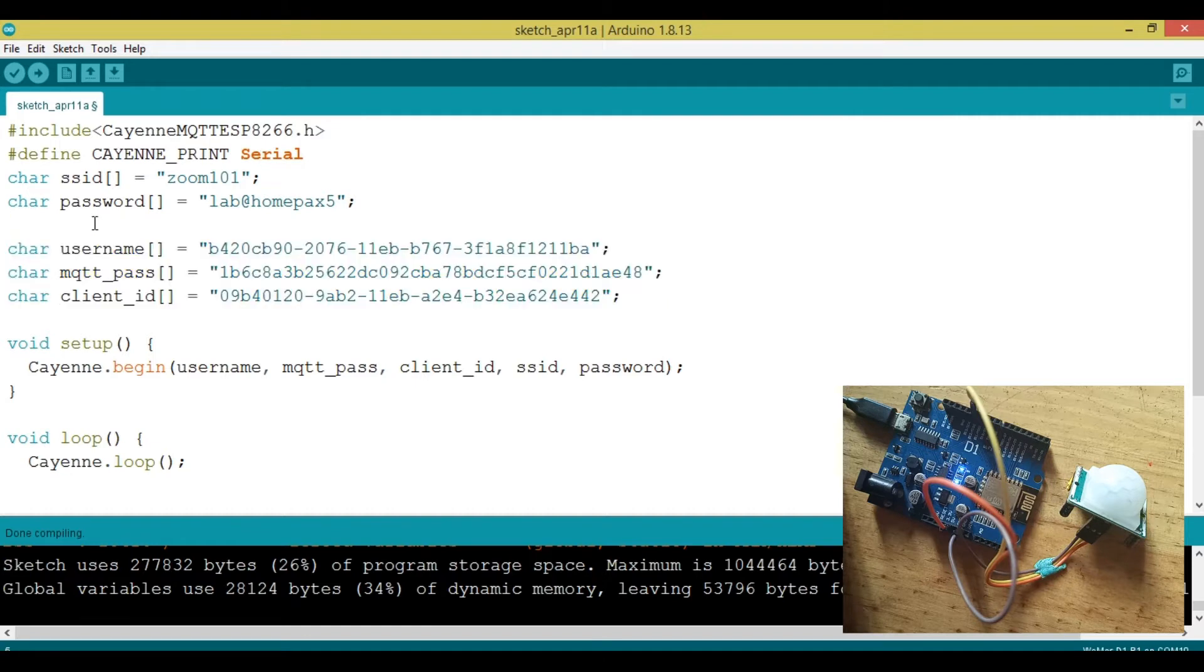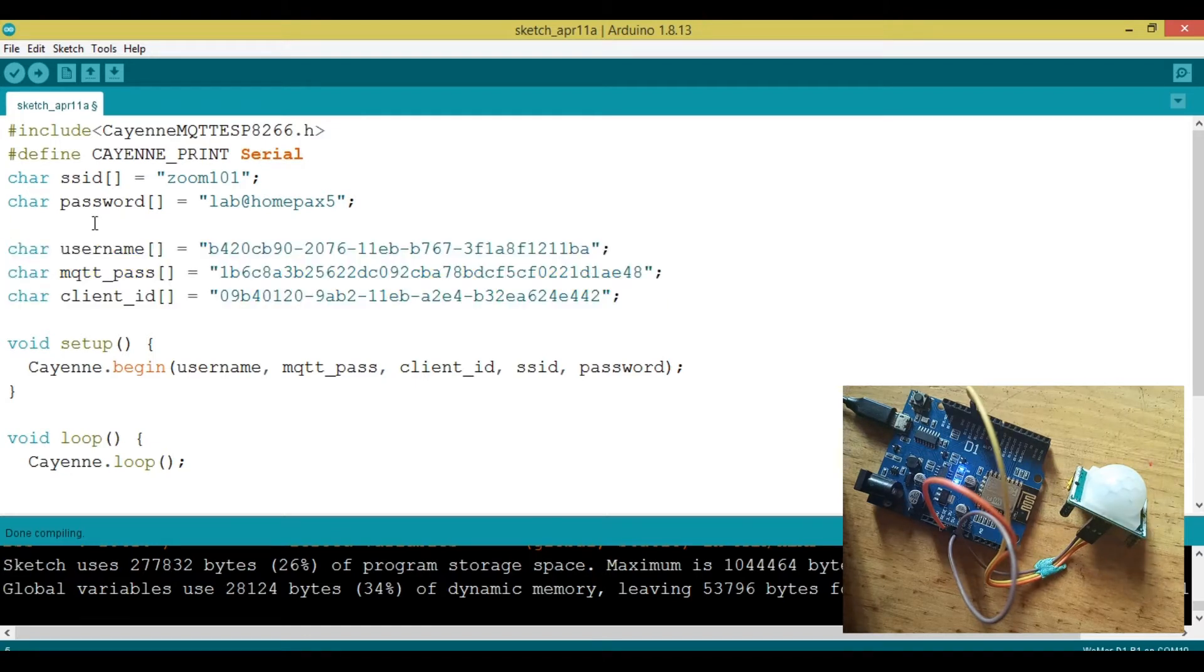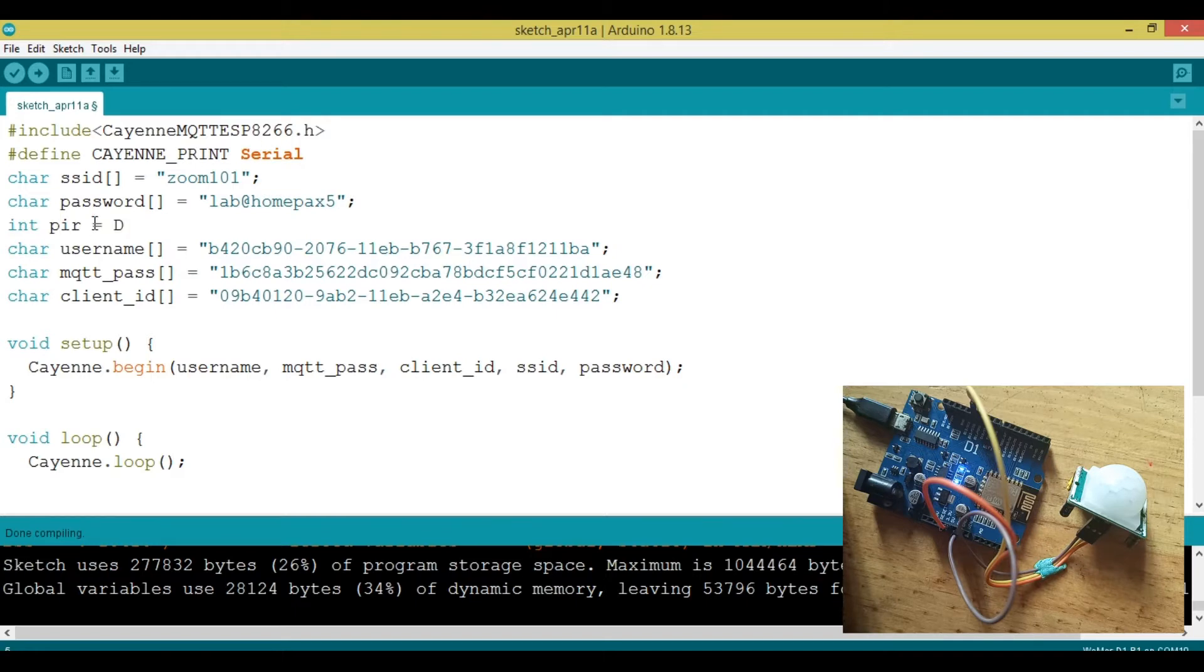Now, the next thing to do is to define this PIR. I'm going to call it int PIR, then I'm going to put it into D12.